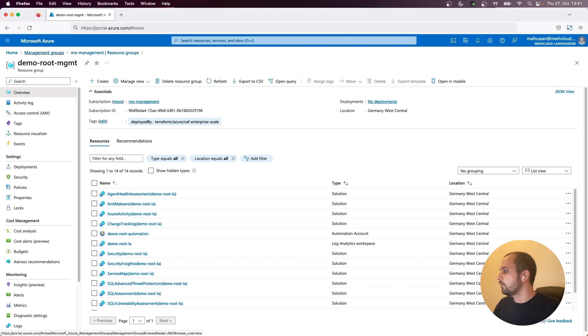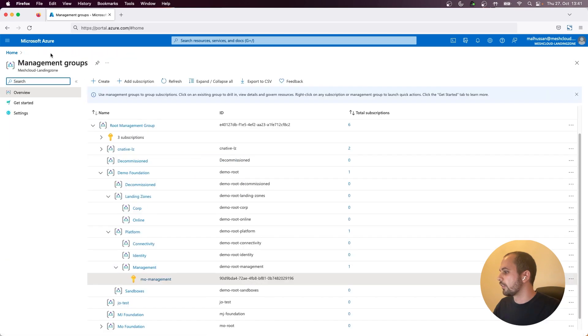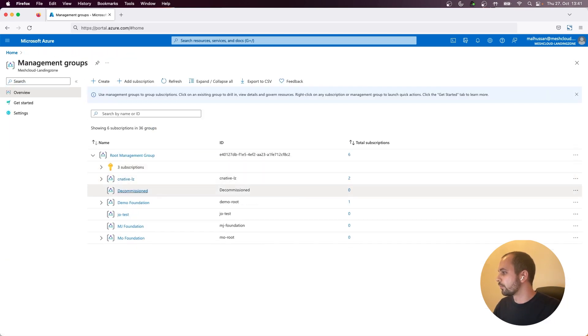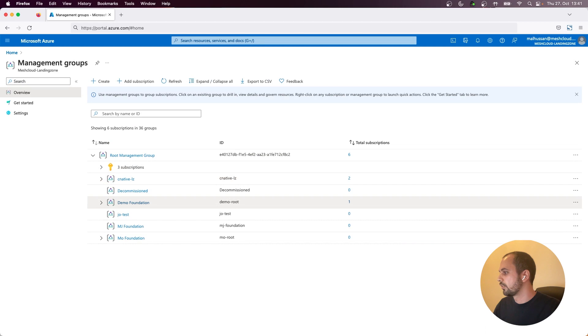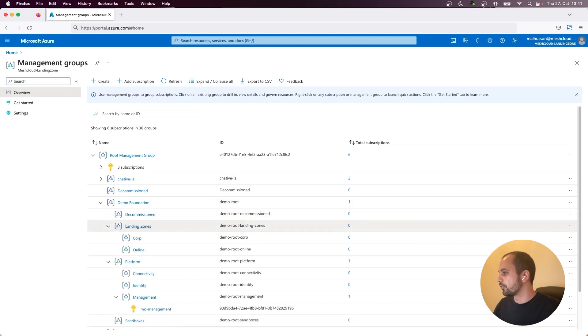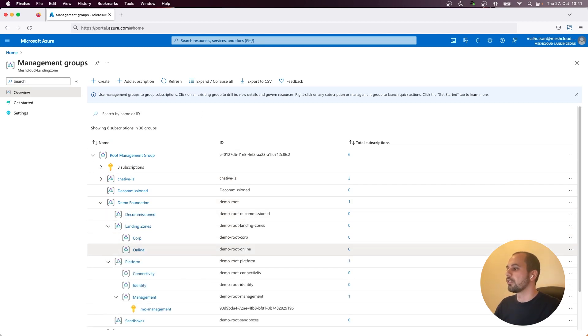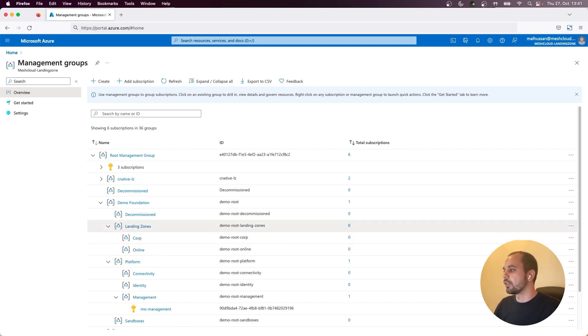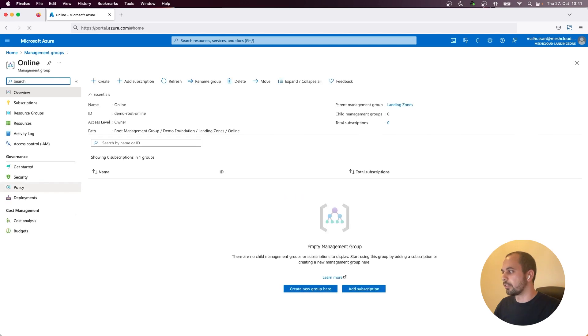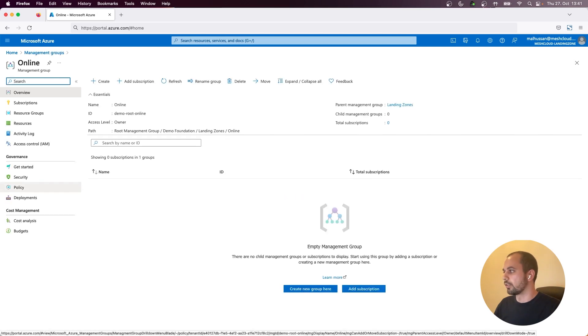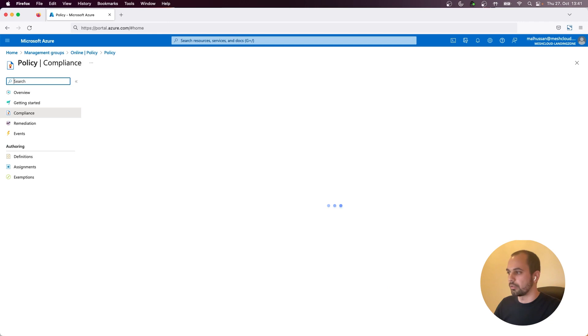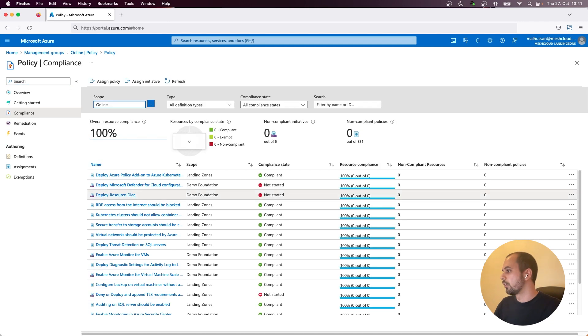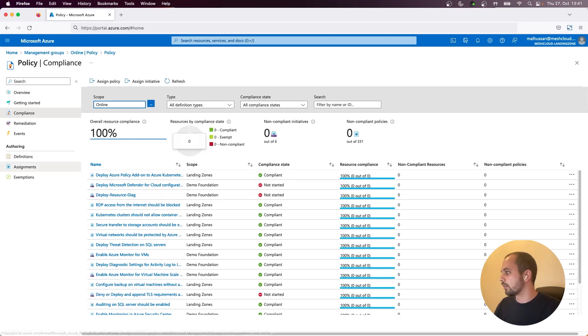So that's pretty much it. You have also your landing zones management groups. So you have corporate and online. Of course, you can go inside these management groups and also check the policies that are deployed there, which is the core concept of having these landing zones in a compliant and secure manner. So let's go to policy definitions. So you can see all these custom policies and you can also see the policy assignments.